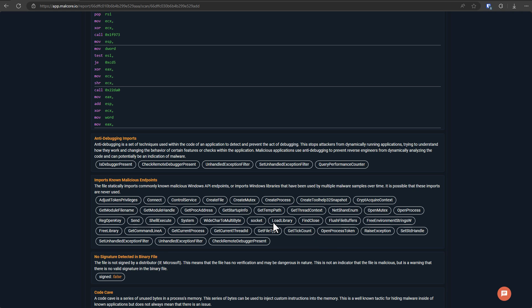So for example, it's loading libraries, using the connect function, using the create file function, create process function, crypt acquire context. So if you understand to some extent what these functions do, you can get an idea of what this application might do. So for example, we can tell from the create file function that it's going to make some changes to our files.